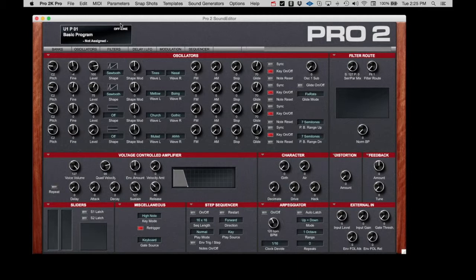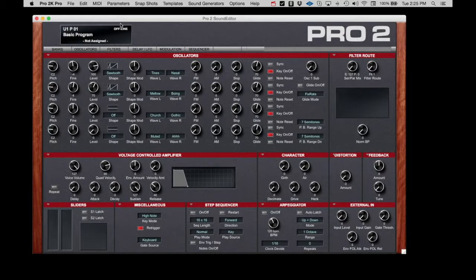Here we can see that it's offline. There are two ways to connect the Pro 2: through a USB cable directly to the computer or through standard MIDI cables through a third-party MIDI interface. Let's look at the USB connection first.